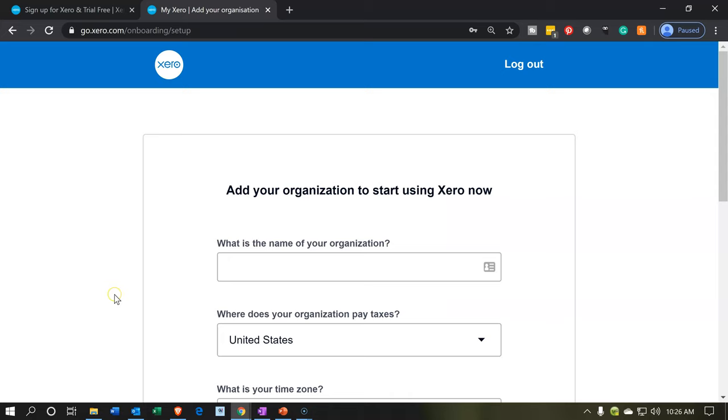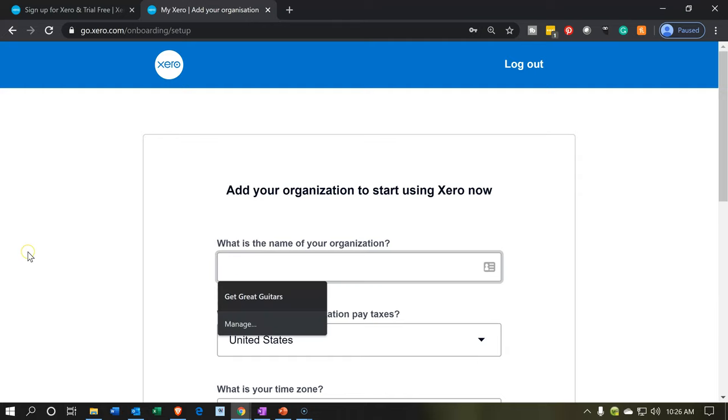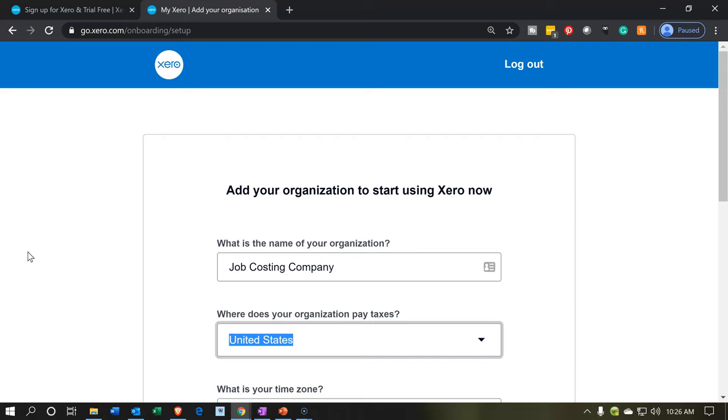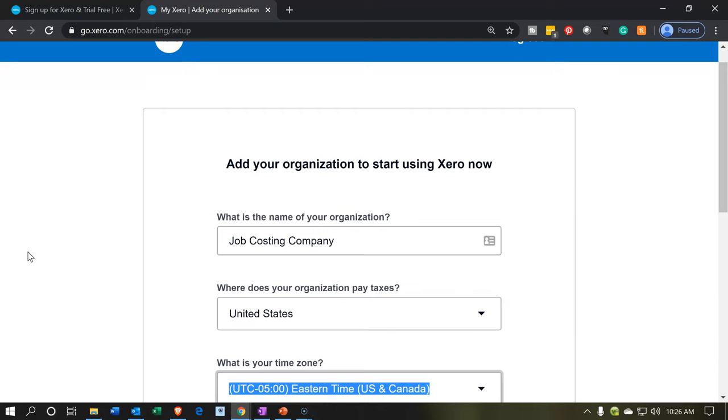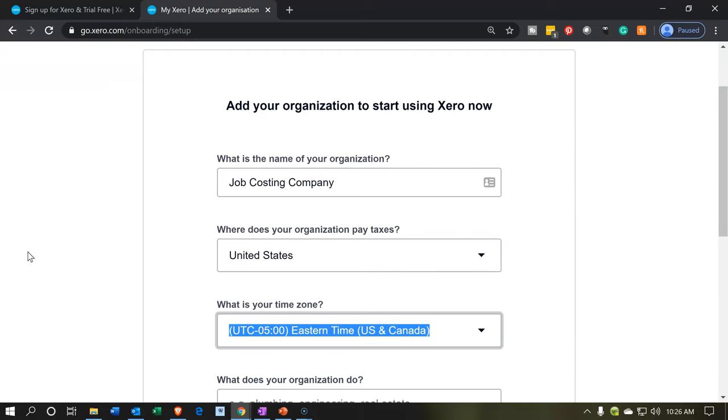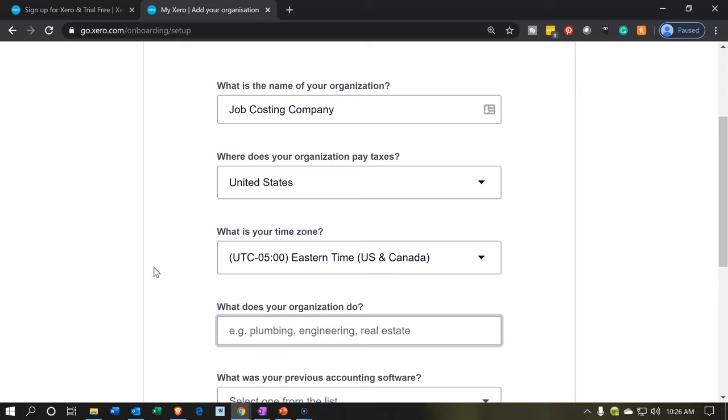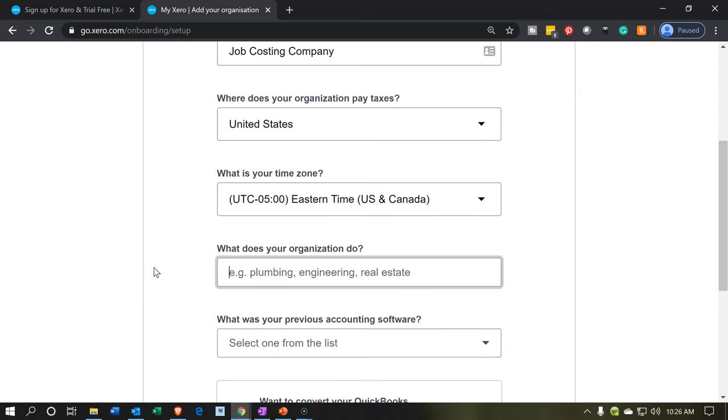Once that is done, we're taken to this page where it says, add your organization to start using Xero now. What is the name of your organization? I'm just going to call it Job Costing Company, which isn't very creative, but that's what I'm going to put there. And then we're going to be in the U.S. for our purposes. So the Job Costing Concepts should be similar for other locations as well to process through the Job Costing System. So you could choose whatever is best for you there.